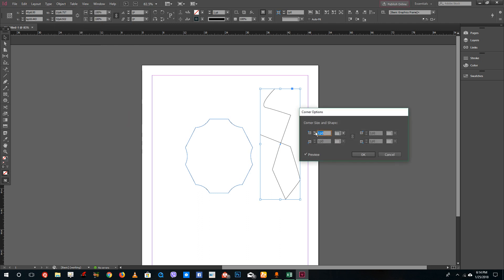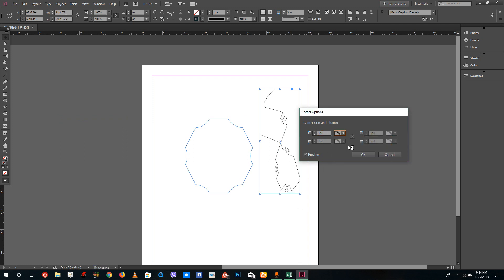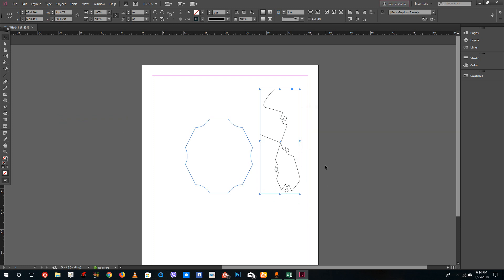I can actually increase the corners here as well. Now the corners are being applied and you can see that you can apply the corner effect to almost all of the shapes that you can draw.